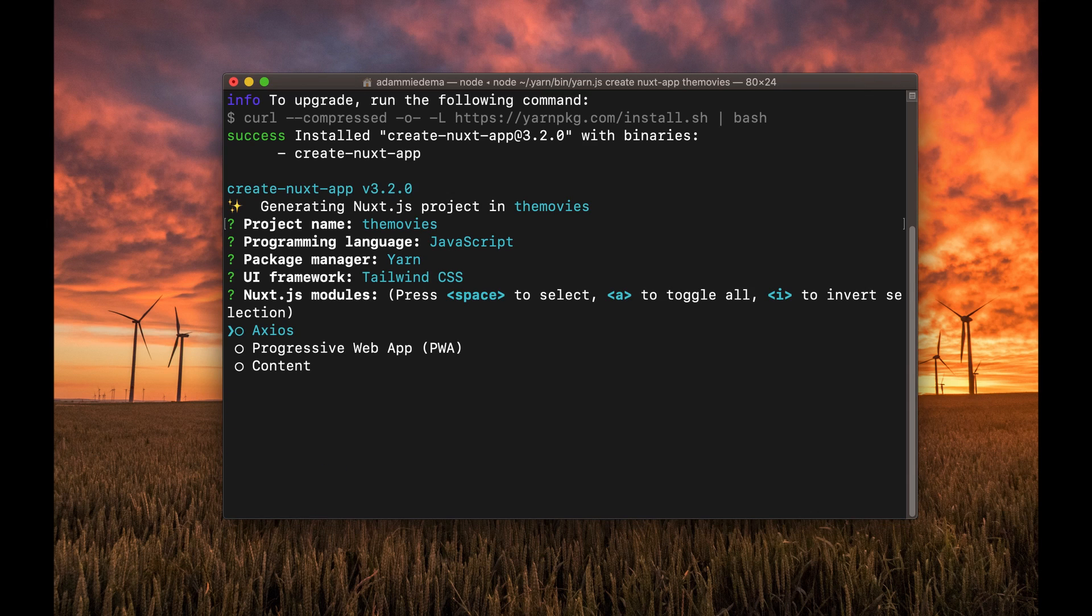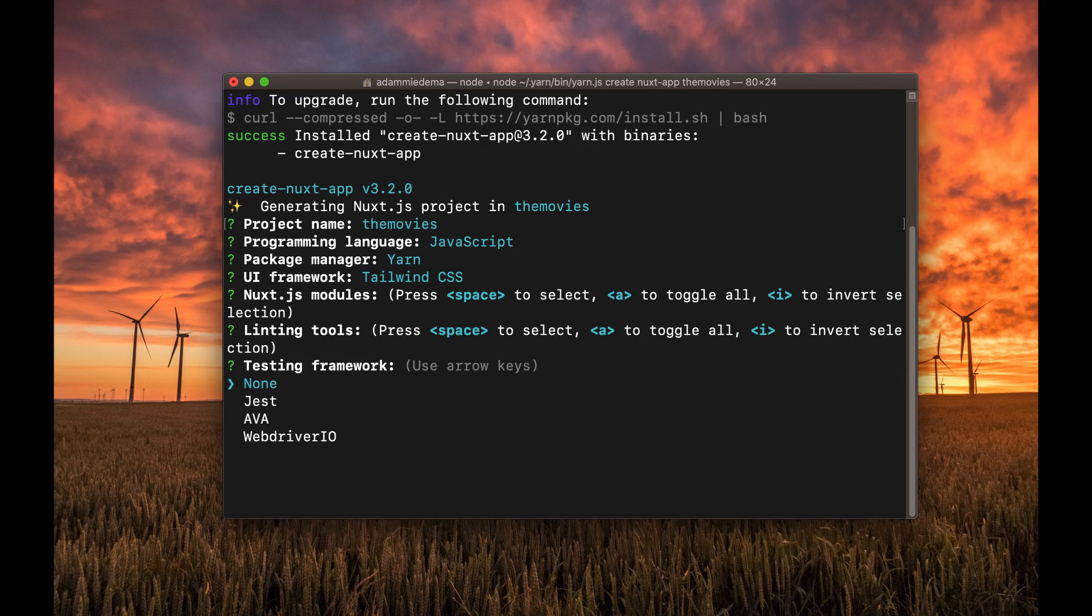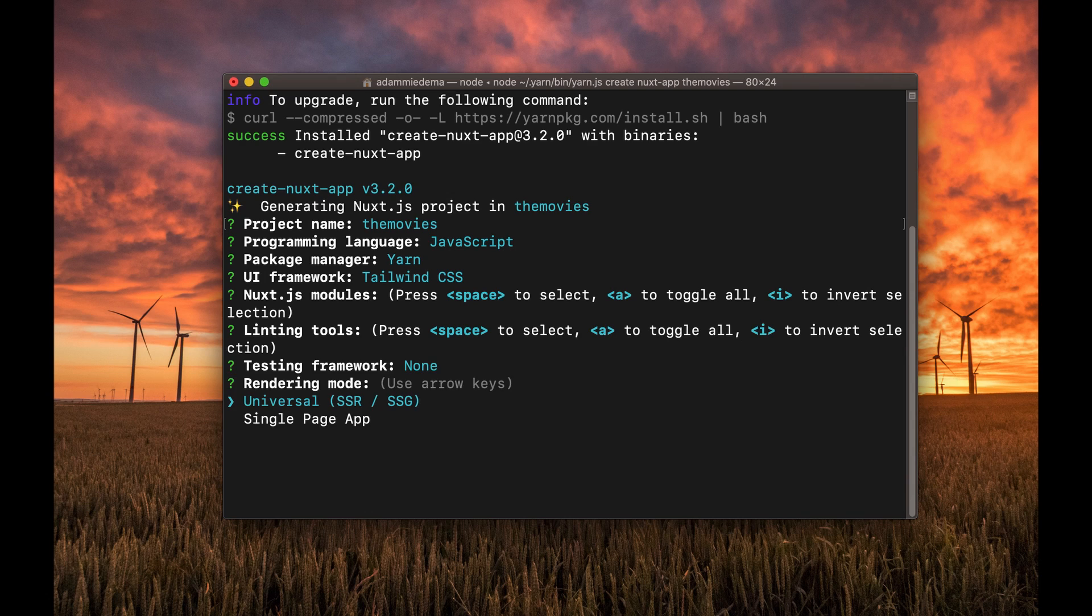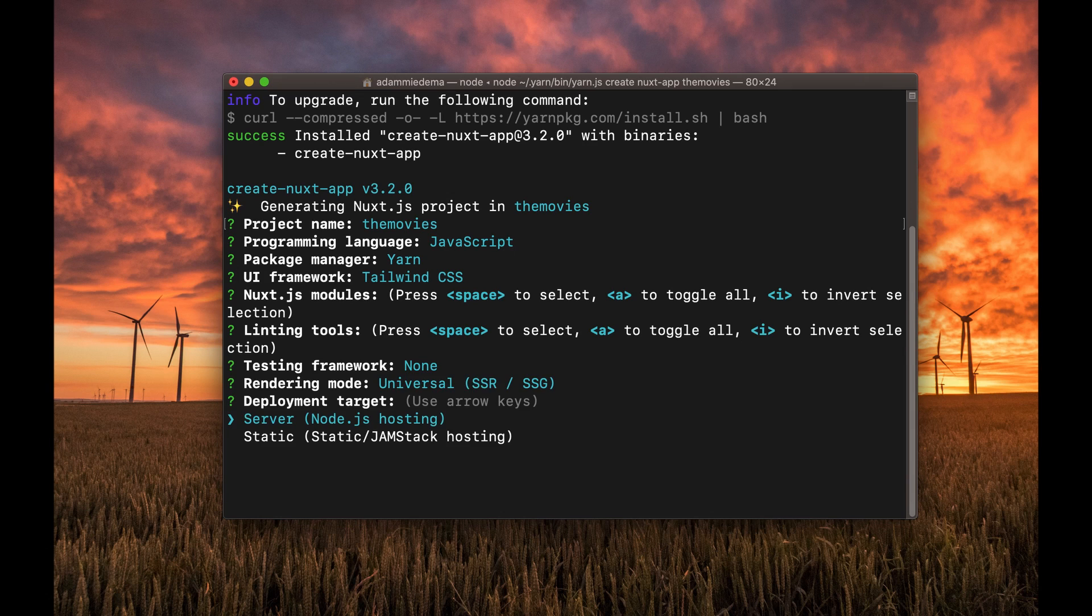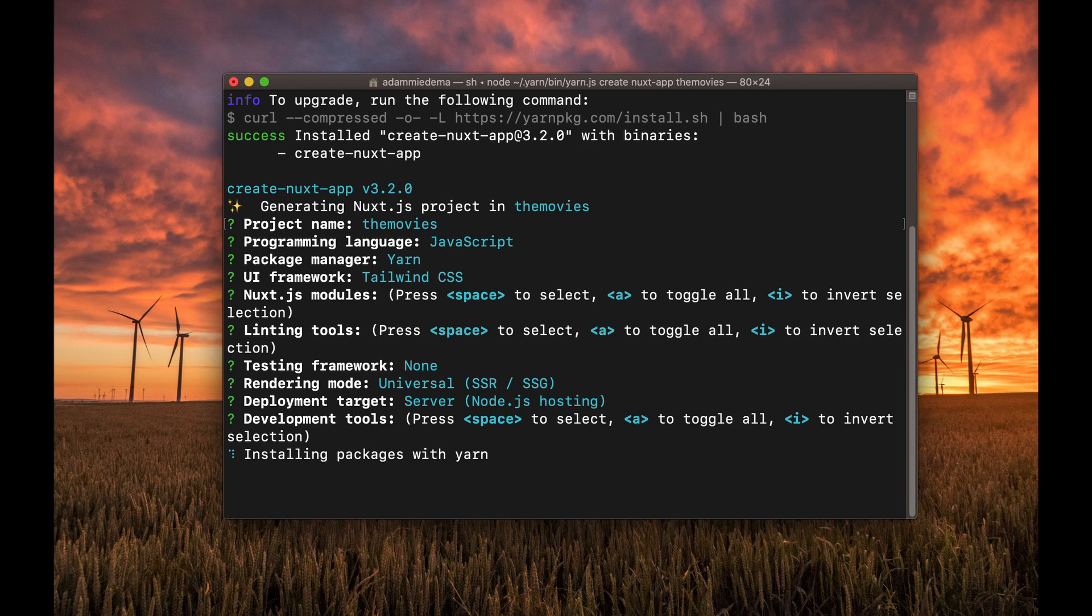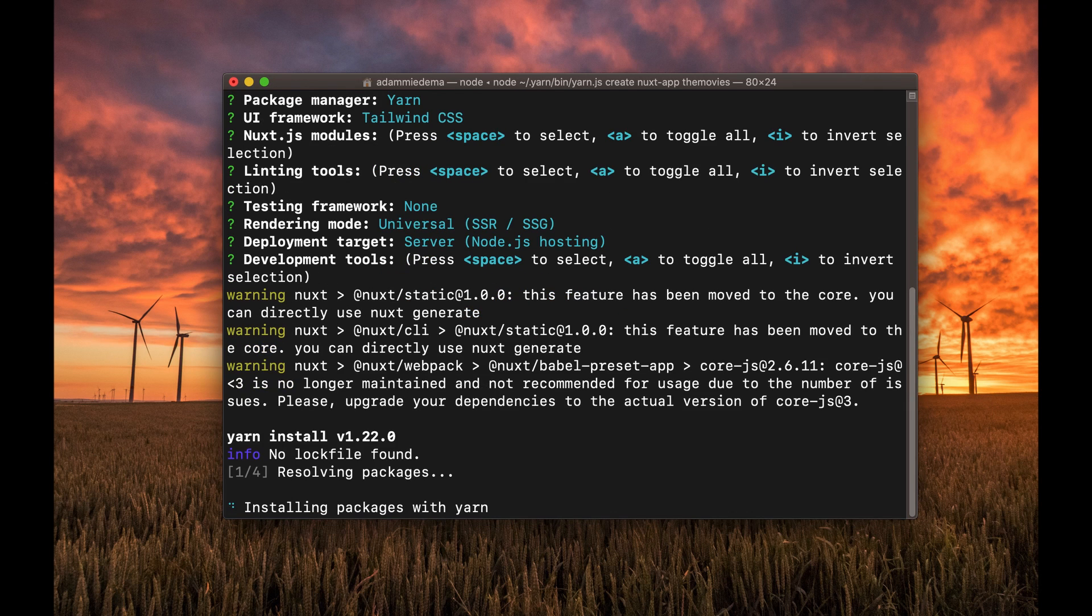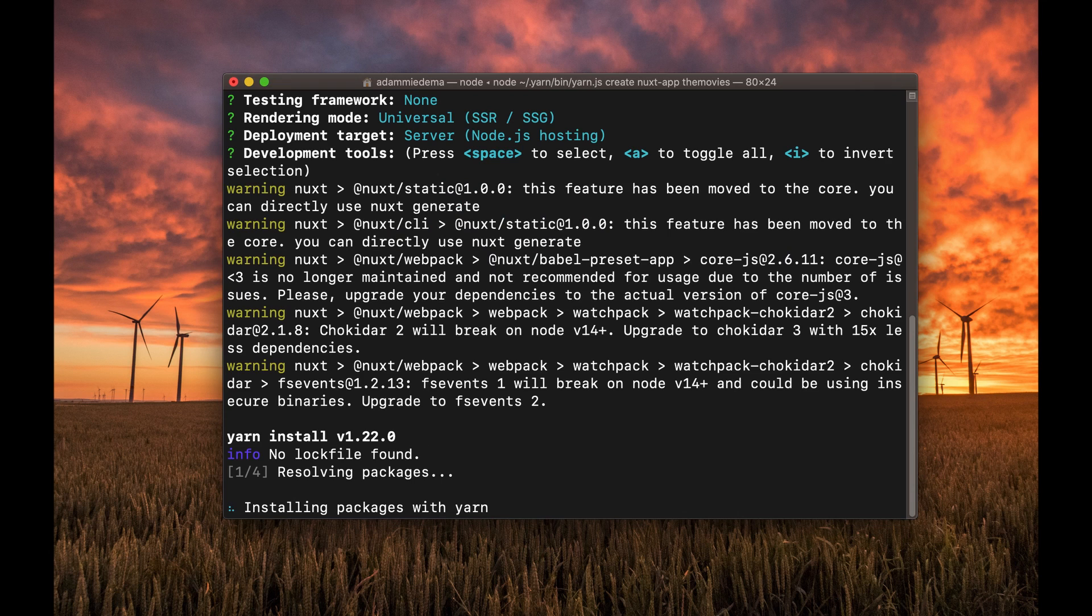Axios is good for me. I'll use ESLint. Testing framework, I'm just going to go rogue and choose None for this project. And then I'll select Universal. Server, I'll be running this on a Node.js host. jsconfig.json, yep. So it's going to finish installing all those given the dependencies that I selected.